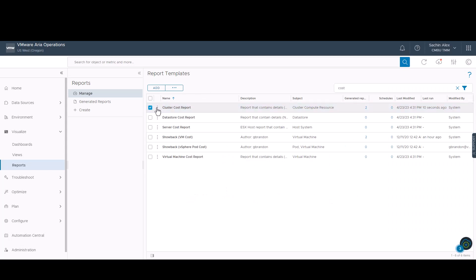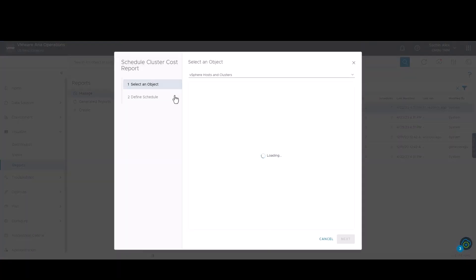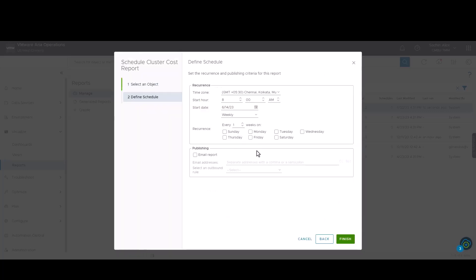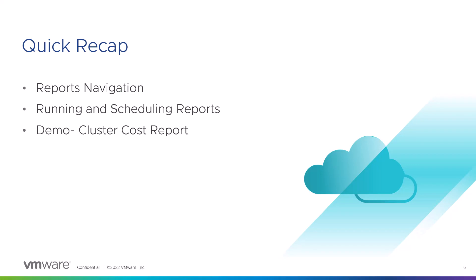You can schedule the same report if you want the details more frequently without manually running it each time. Again, you need to select the scope of the report. We will be selecting the same vCenter. We will run this report every Monday at 8am and specify the ID which should receive the report. You will see that this particular ID will receive the report at 8am every Monday morning. Please note that advanced topics like creation of custom reports and editing the existing ones will be covered in a separate video.